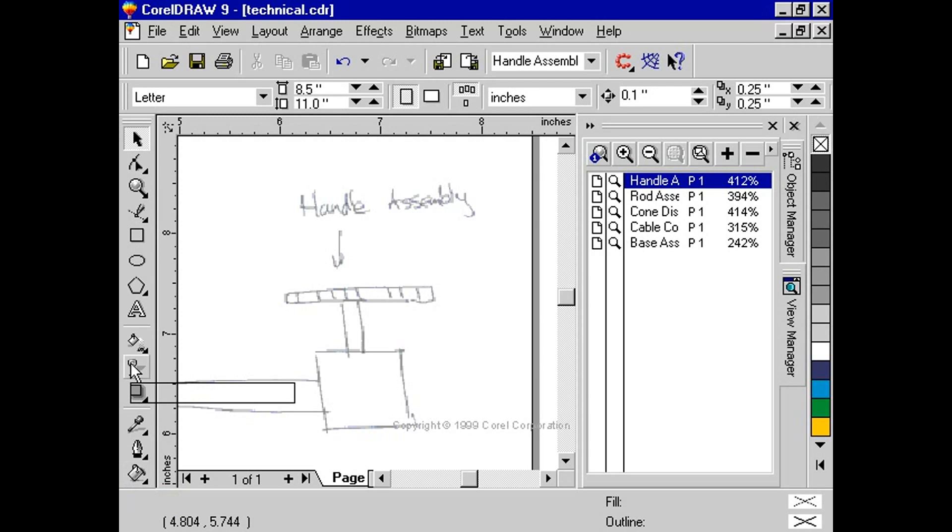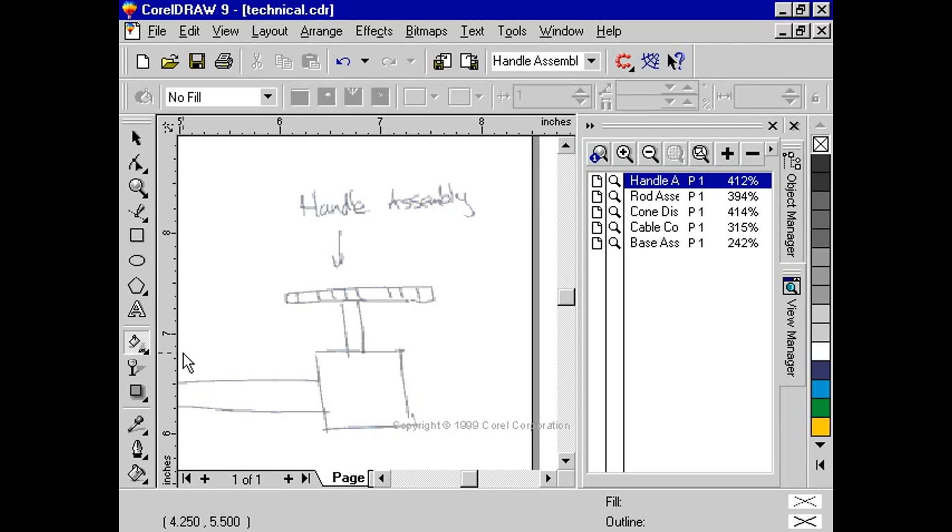Select the interactive fill tool. From the property bar, change the fill option to fountain fill.